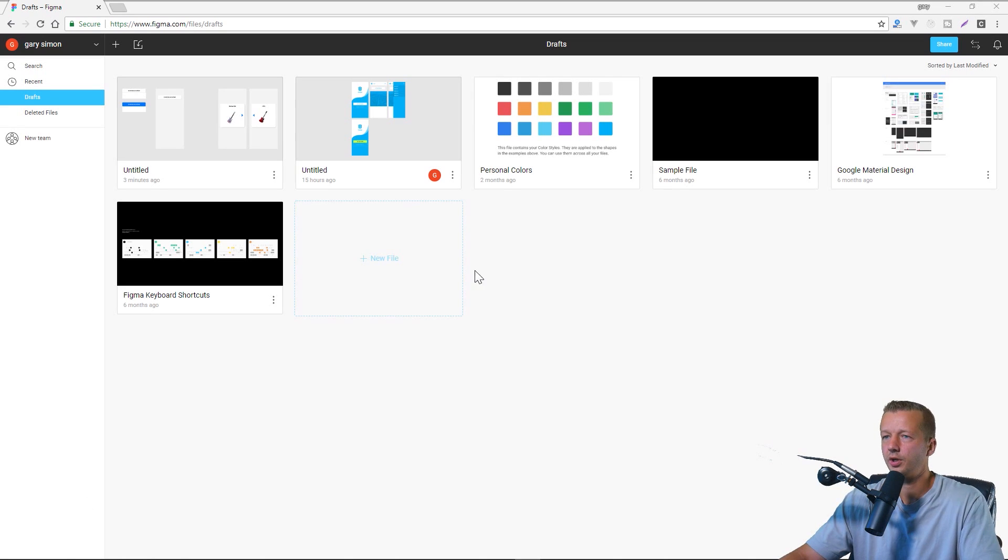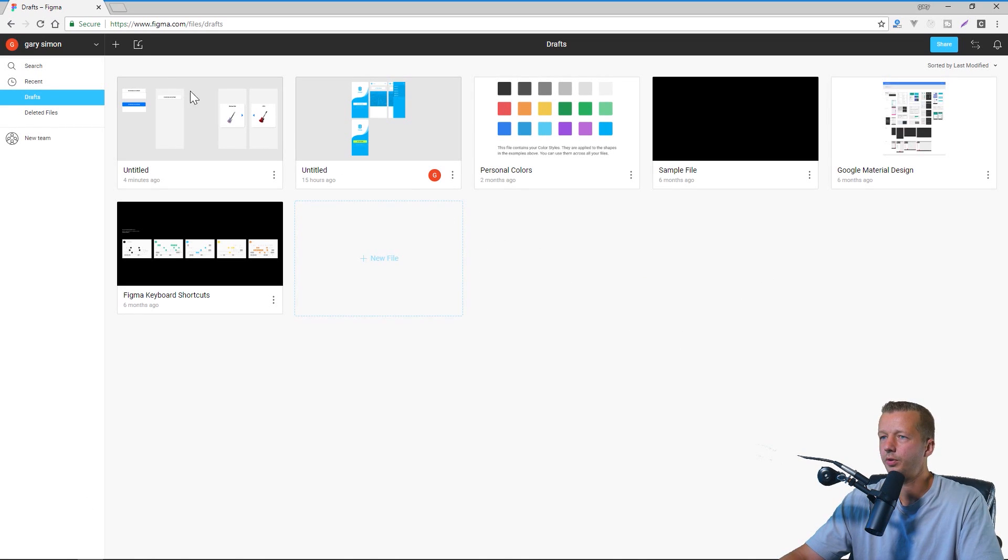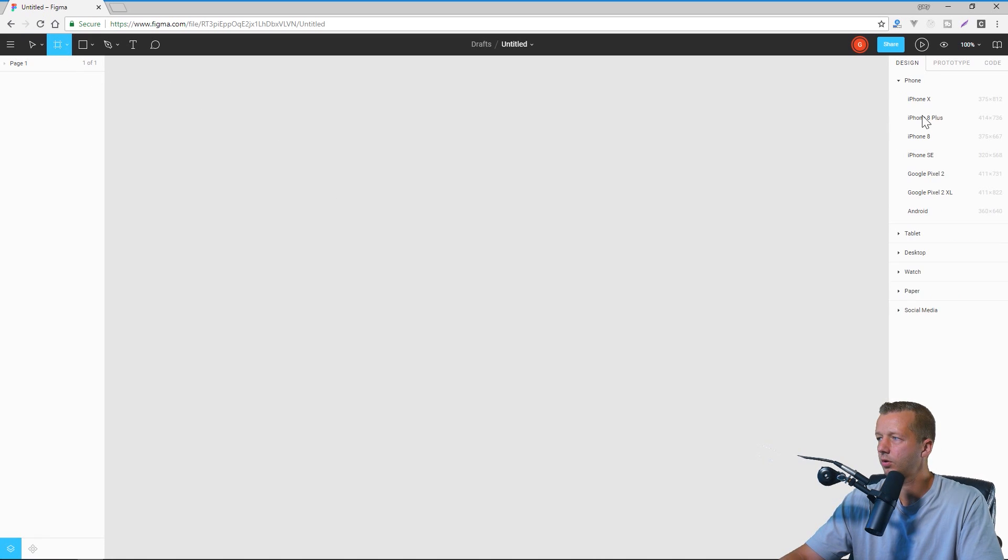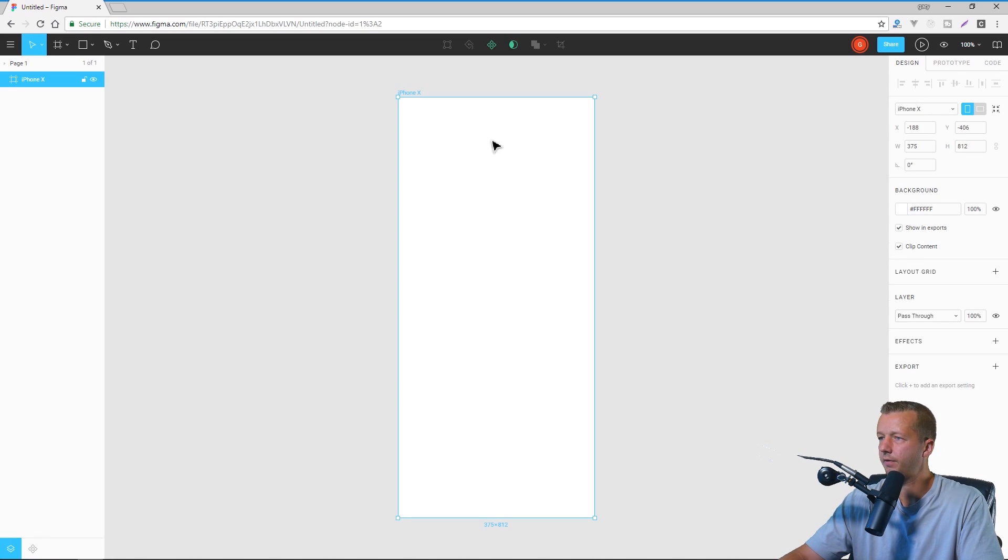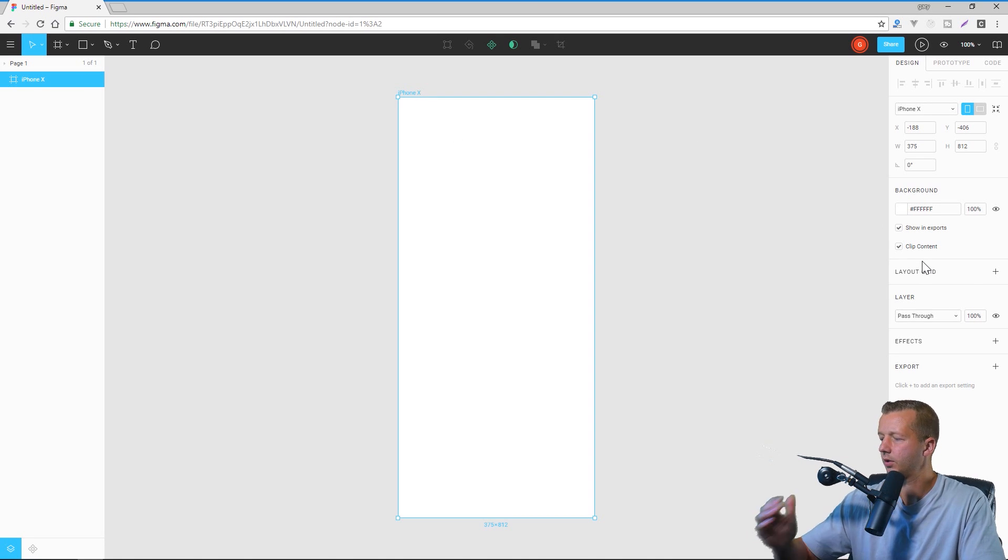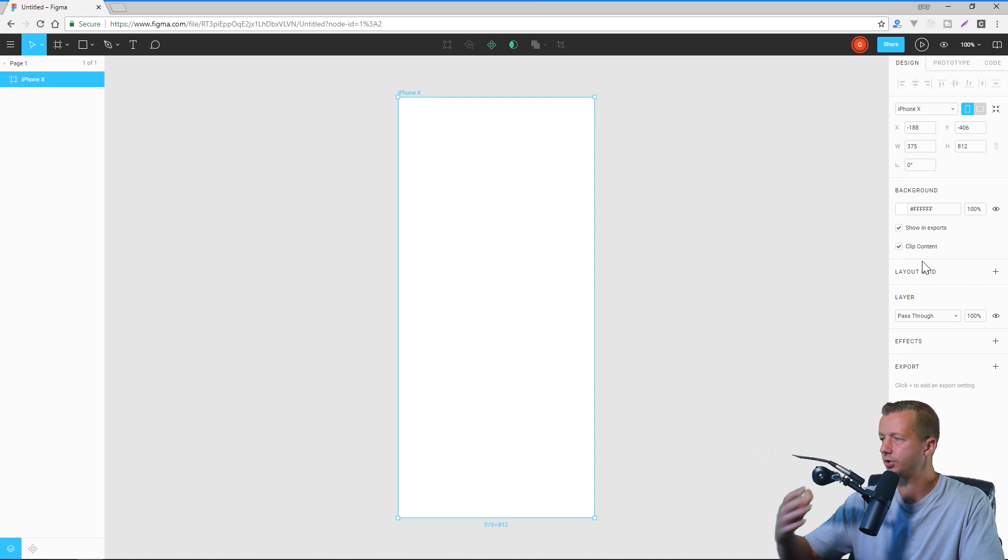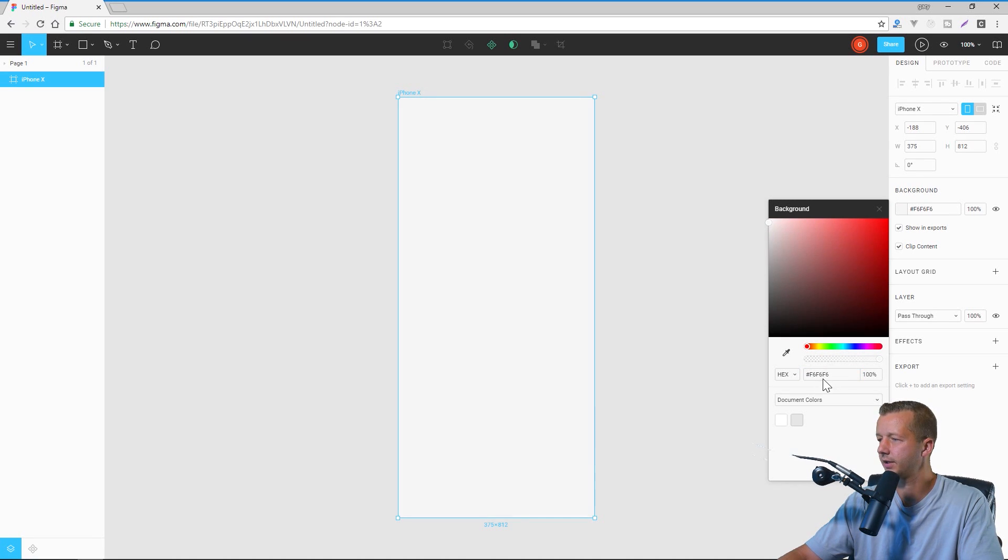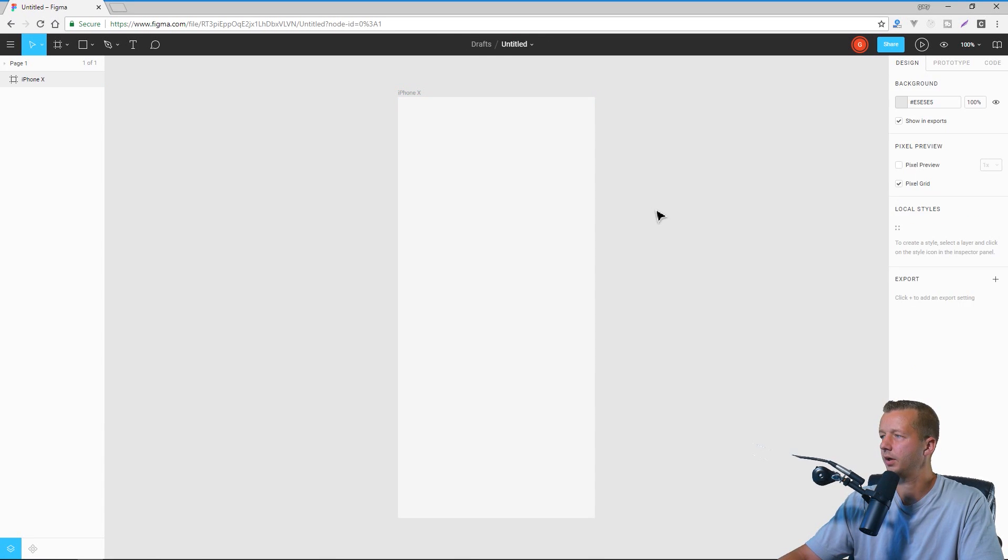All right, so we'll just start here. Once you have your Figma account open here and choose new file. And then we'll go to the art board and we'll choose iPhone X here. And just for the background color, I'll go ahead and choose kind of like a very light, almost white. Yeah, something like that. So F6, F6, F6 for the color code.